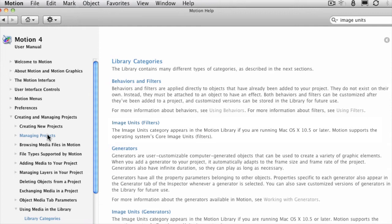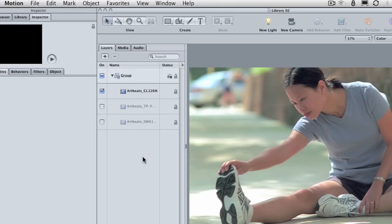...which is Leopard, then you have access to filters that are stored in the framework of the operating system, not just filters that were created specifically for motion.